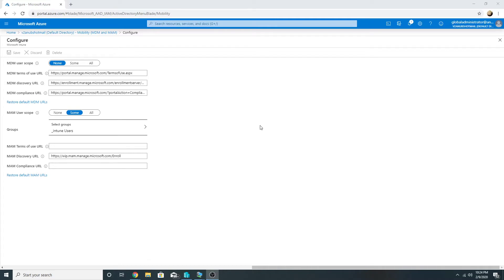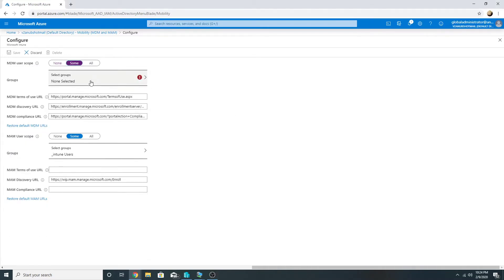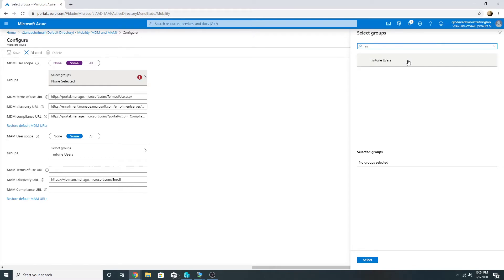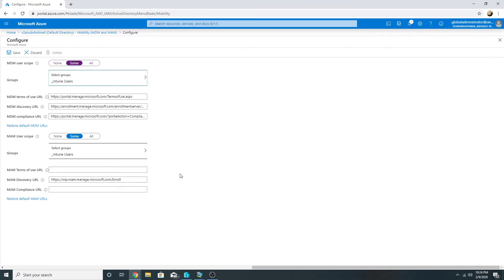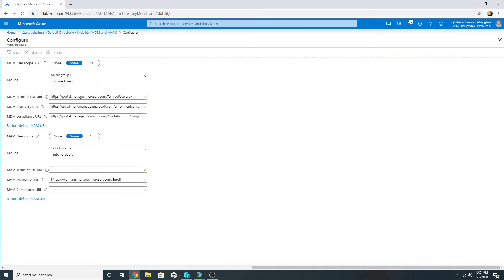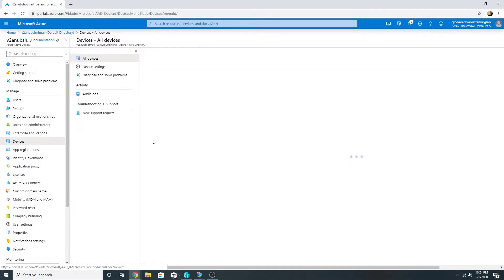Now you must be thinking — what would happen in this case where my user group is specified in both places? Let me save it and we will do a demo of this as well. Before I try to register a machine, let me remove it first. We will do the demo on the Windows 10 Personal machine.